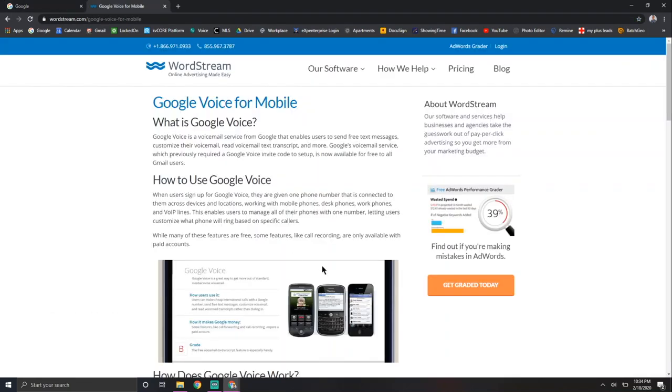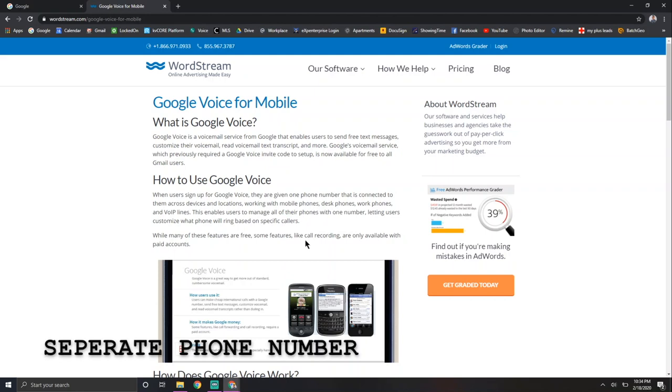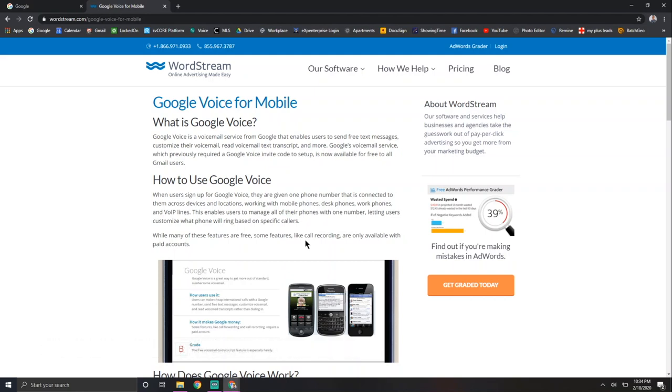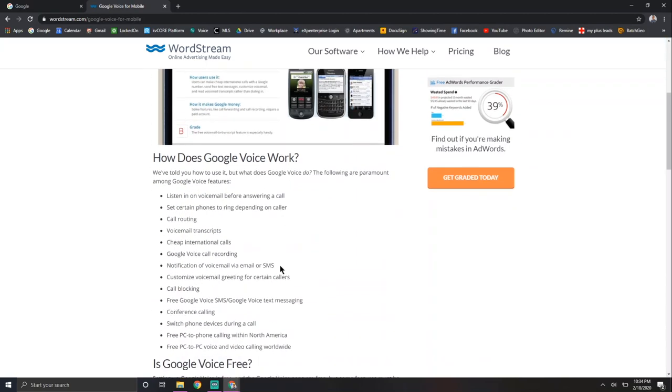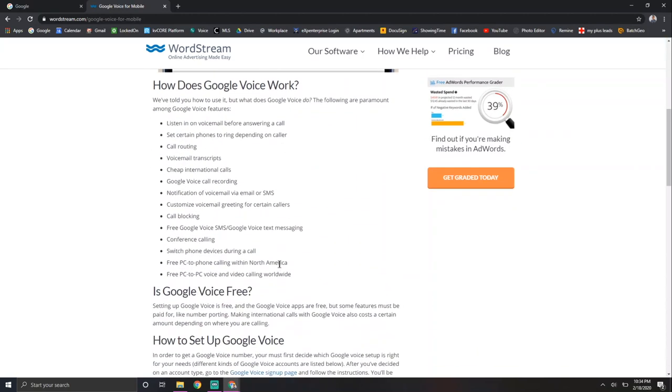It's basically a soft number, a separate phone number from your personal phone number that acts like a real phone. So you can call, you can text, you can get voicemails, all that plus more, as long as you're connected with Wi-Fi.